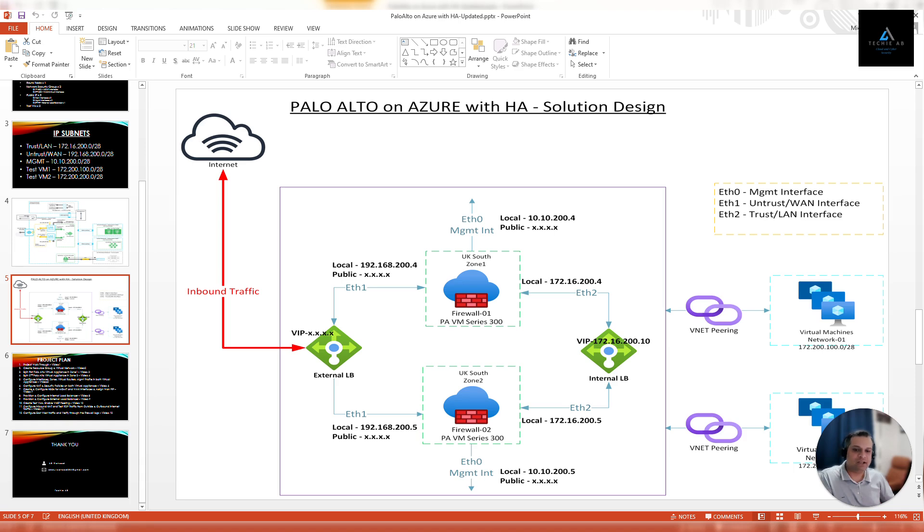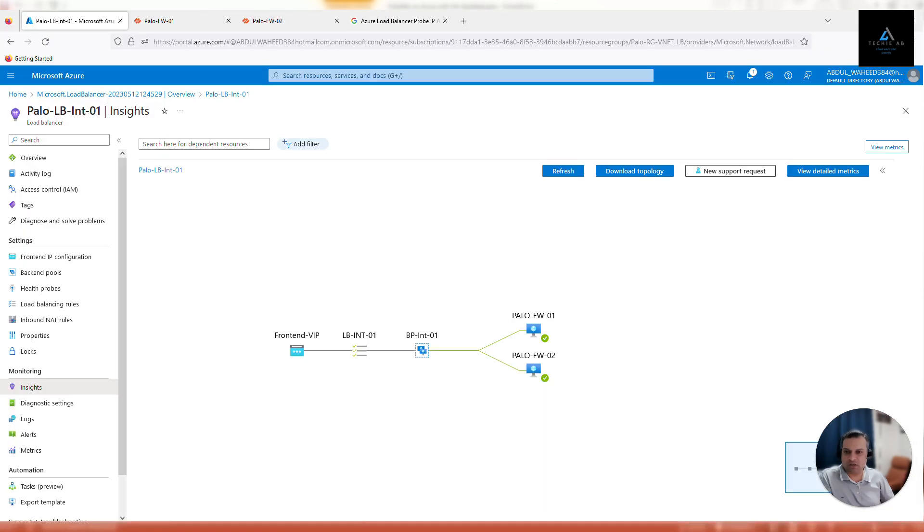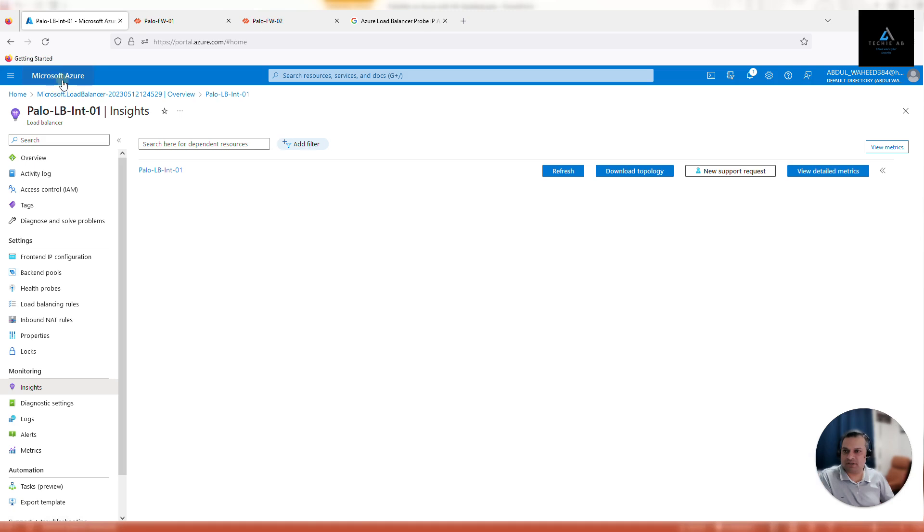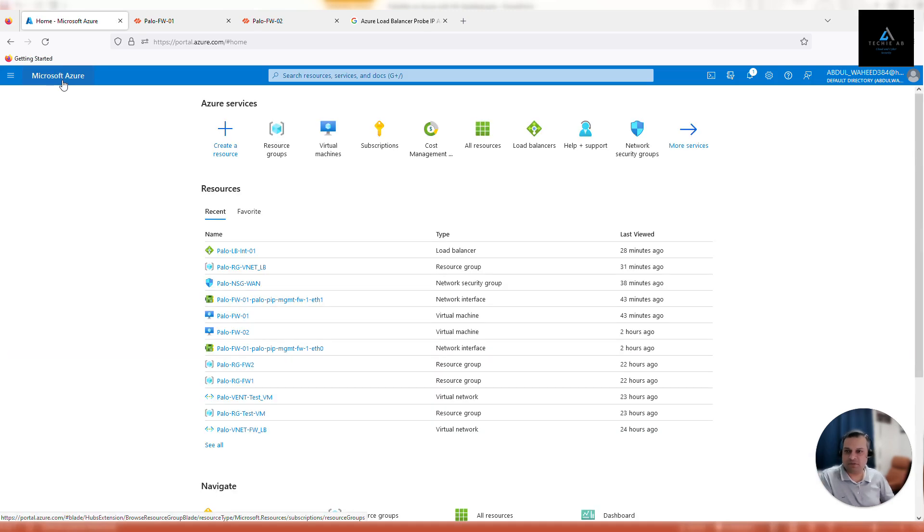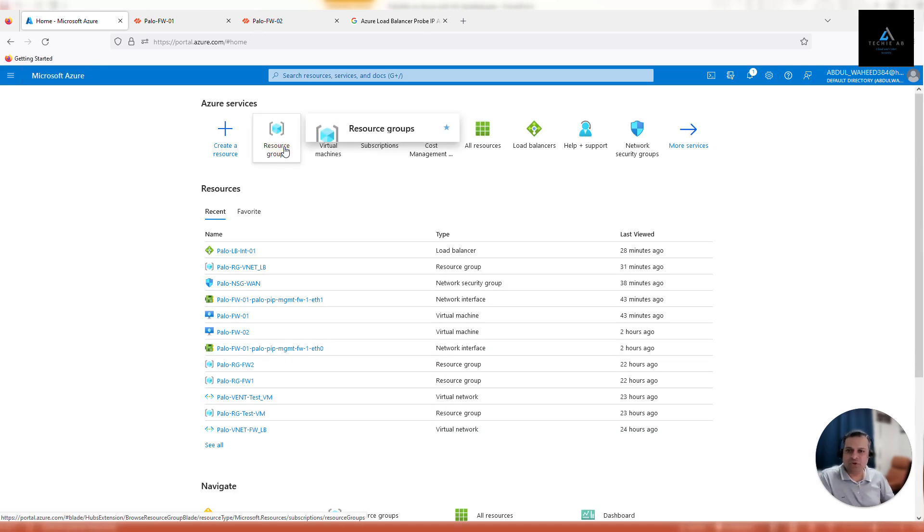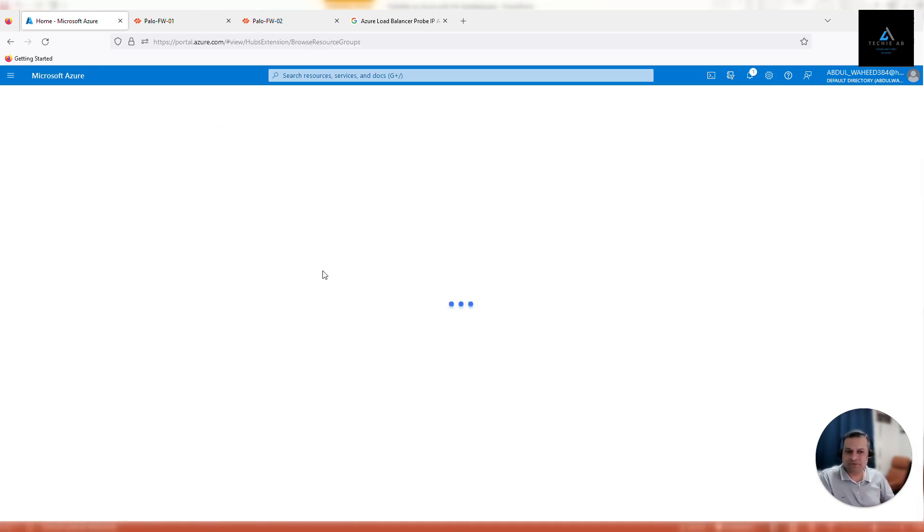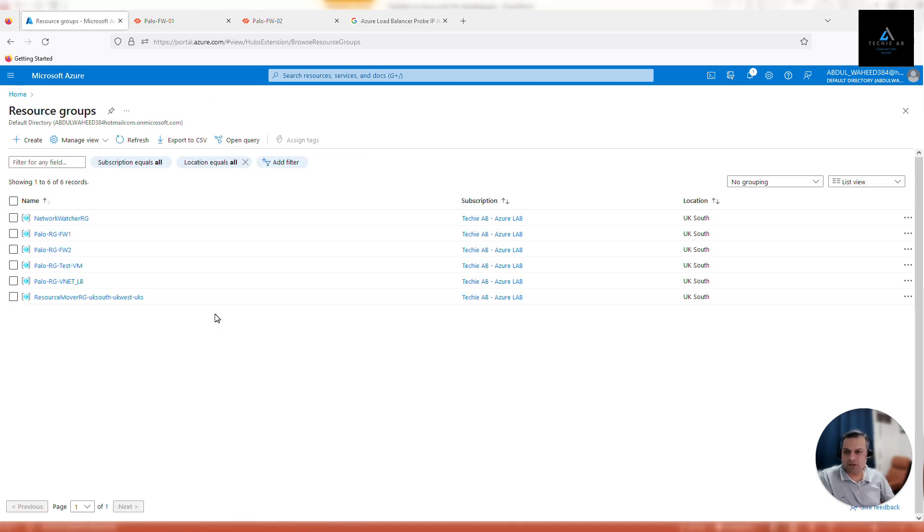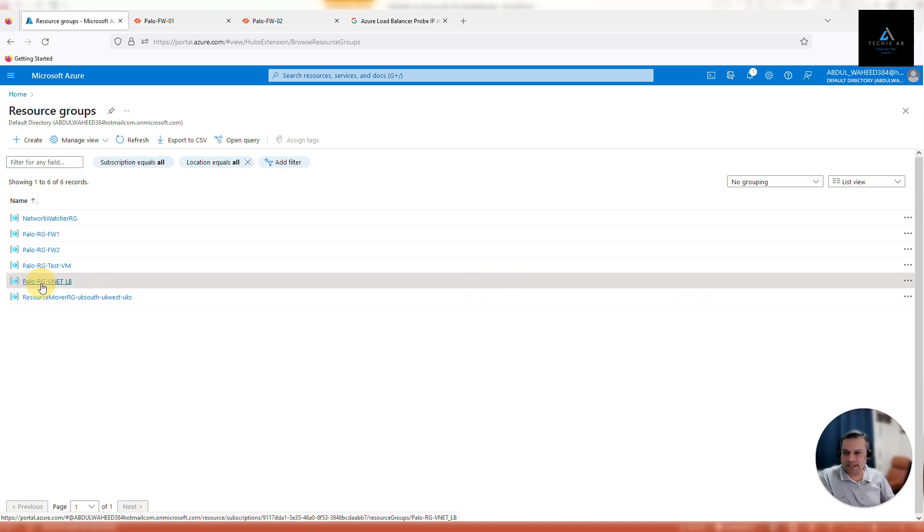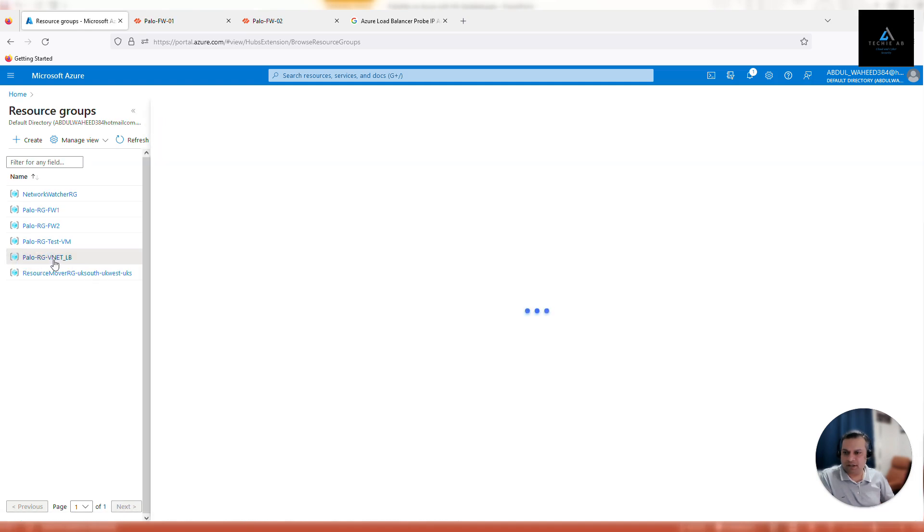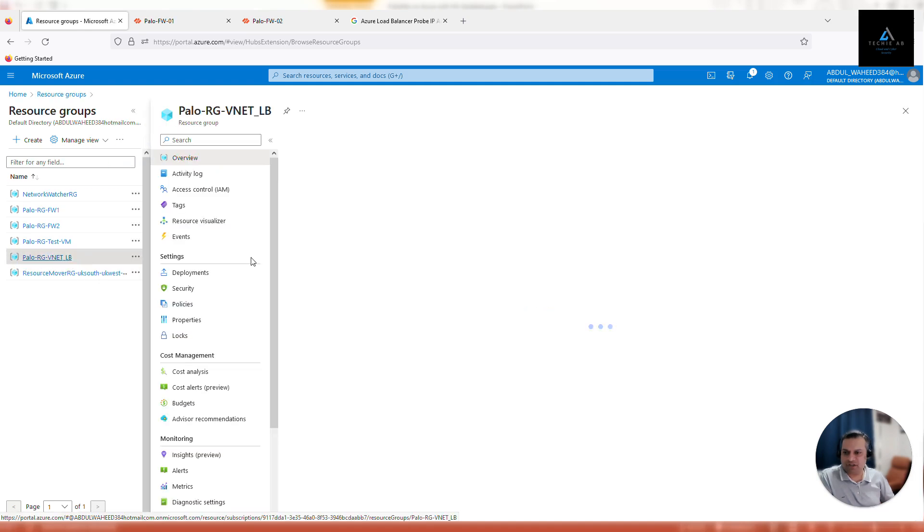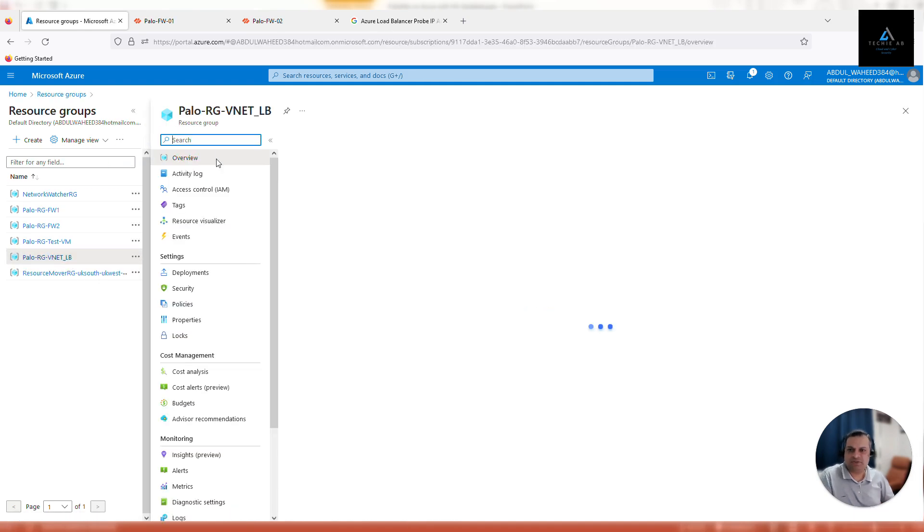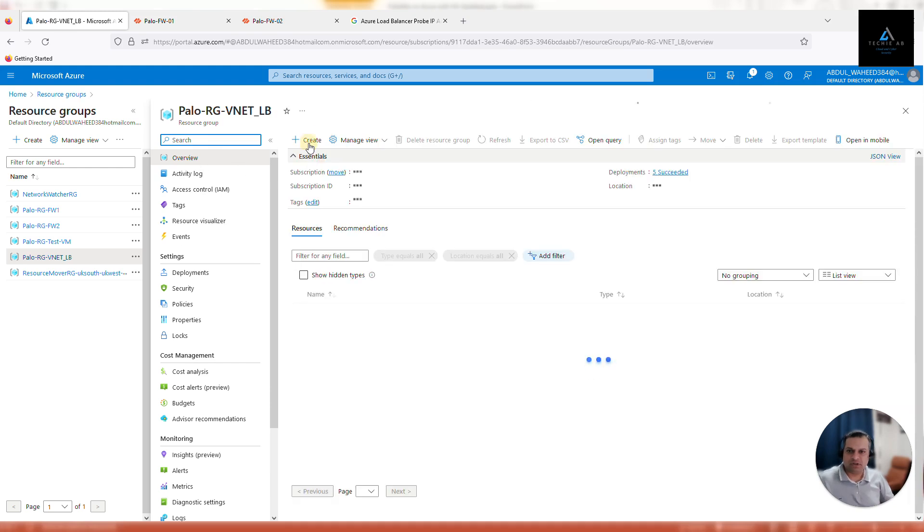So let's go back to our Azure portal and we'll start the configuration process. Go back to your Azure portal, go to resource groups. We will provision in VNet underscore LP resource group. Click on create.